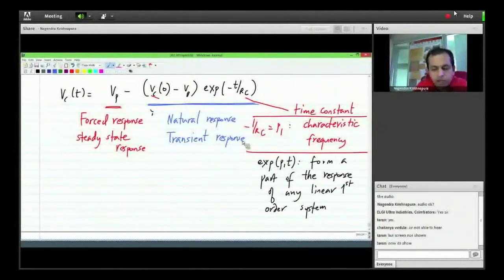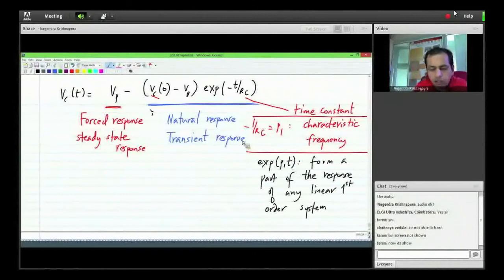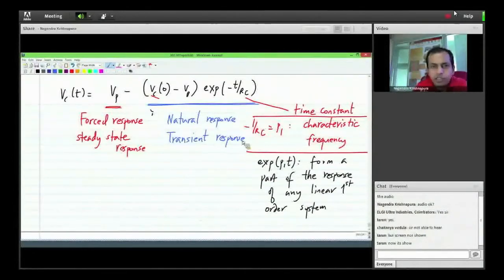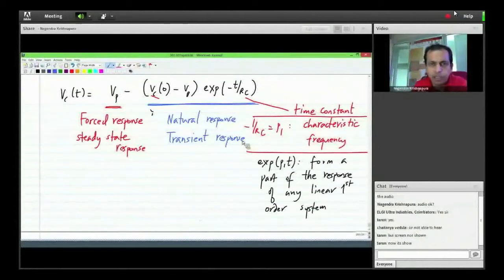The response can be thought of as two parts: the forced response or steady-state response, which depends only on the input, and the natural response or transient response, which has the exponential e^(-t/RC) characteristic of the circuit. This natural response exponential is also known as the natural mode of the first-order RC circuit.